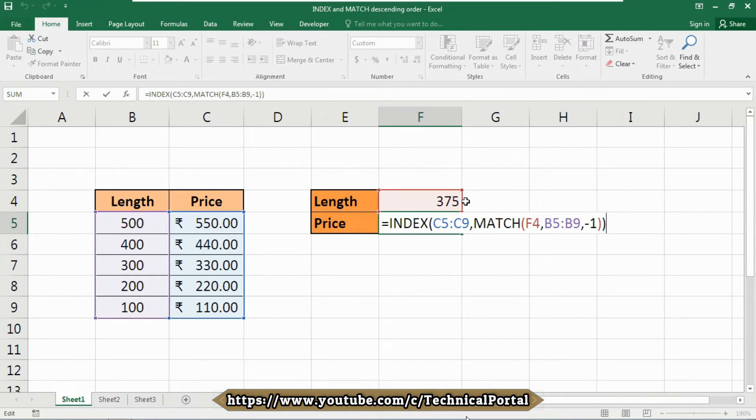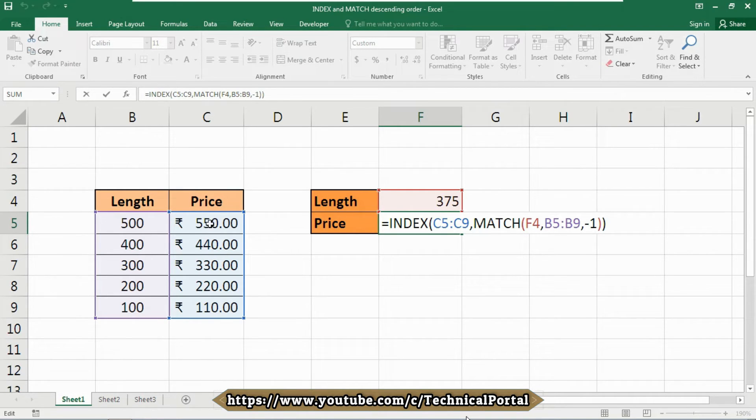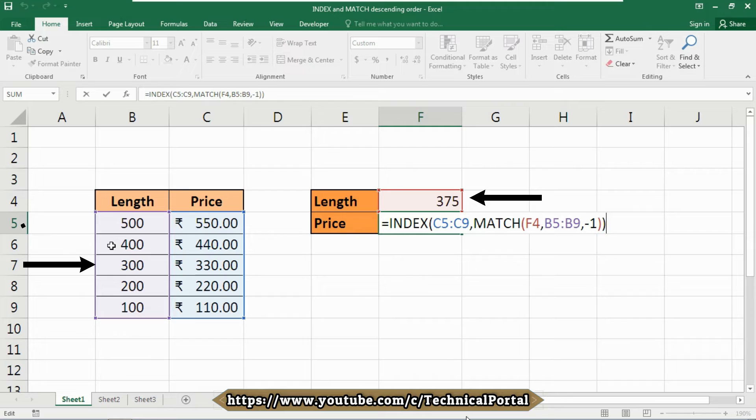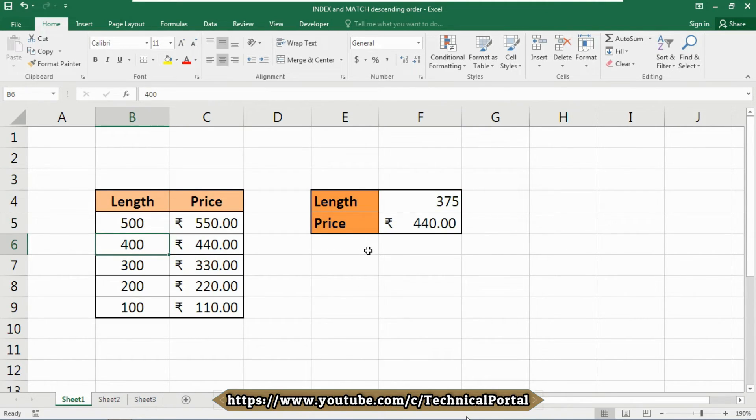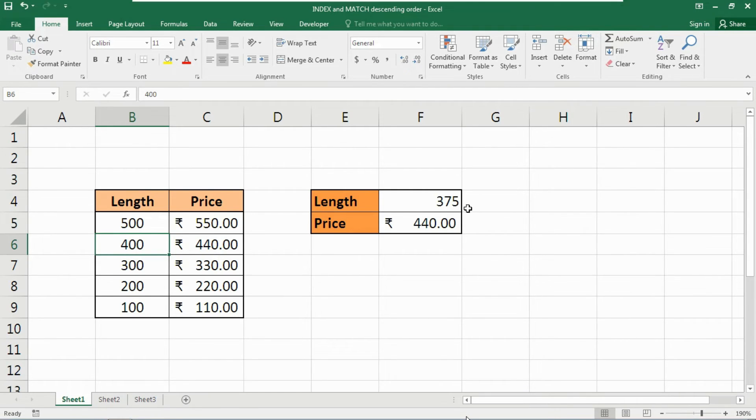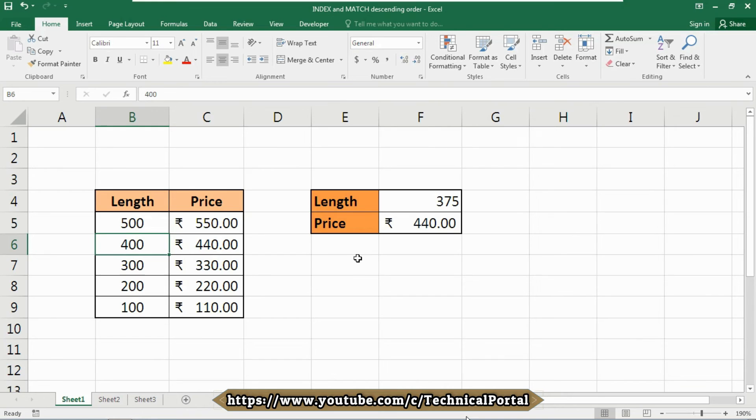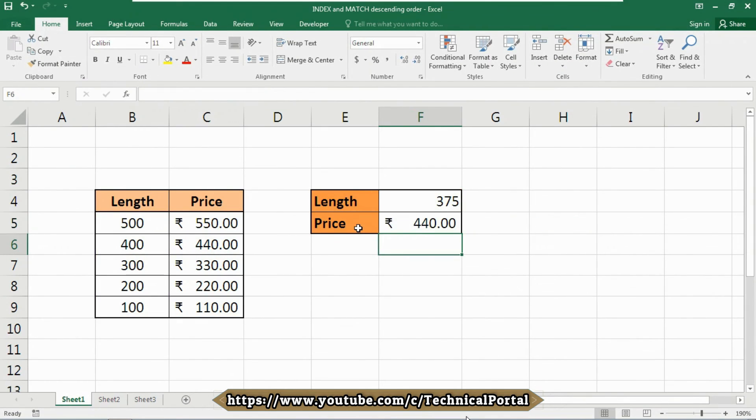When no exact match is found, match continues through the values in B5 to B9 as we have provided these as our cell range until a smaller value is found. Then it steps back and returns the previous row number. So in this case, as we have provided the lookup value as 375, match returns a row number of two here to INDEX. Then the INDEX function returns the second value in the range of price that we have provided as our range array. That is 440 here.